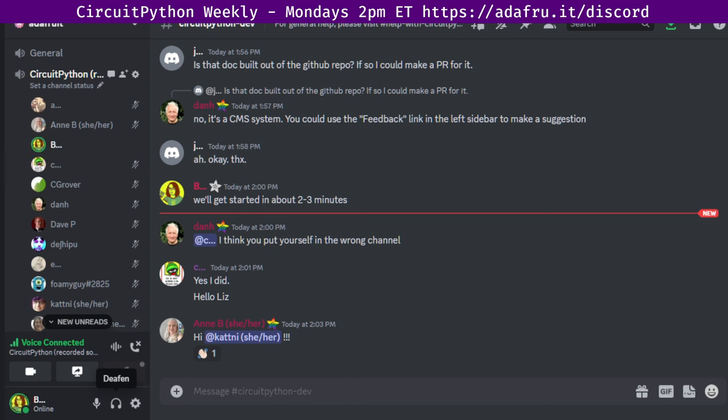If you wish to participate but cannot attend, you can leave hug reports and status updates in the document for us to read during the meeting. This is a look at all things CircuitPython and Python on hardware in the community. It's a chosen set of items from our Python on Microcontrollers newsletter.